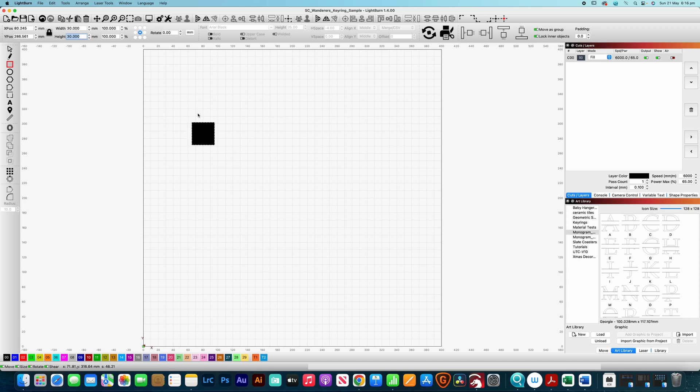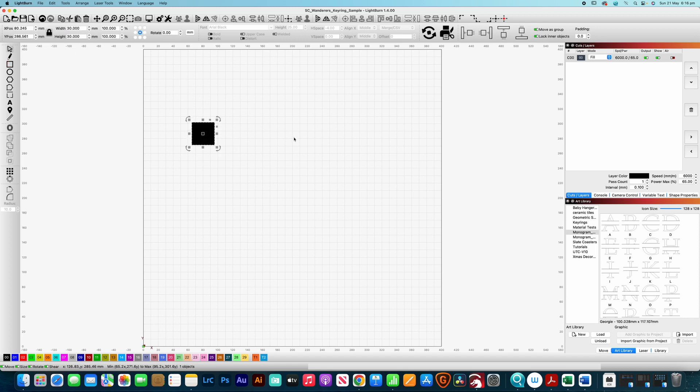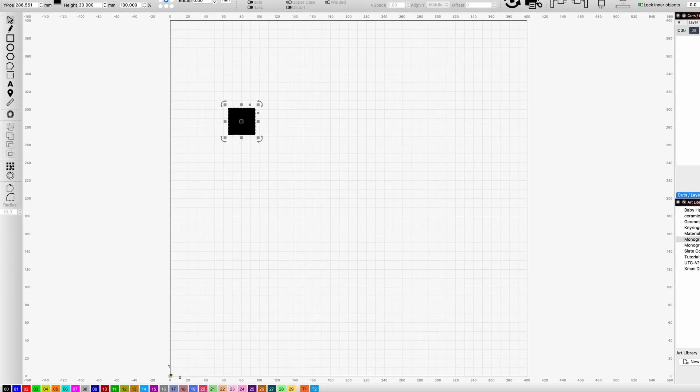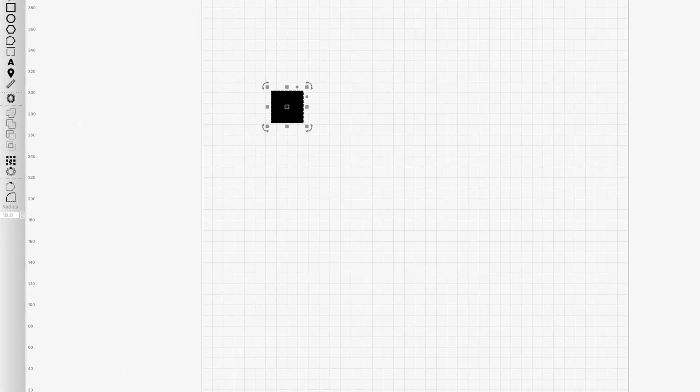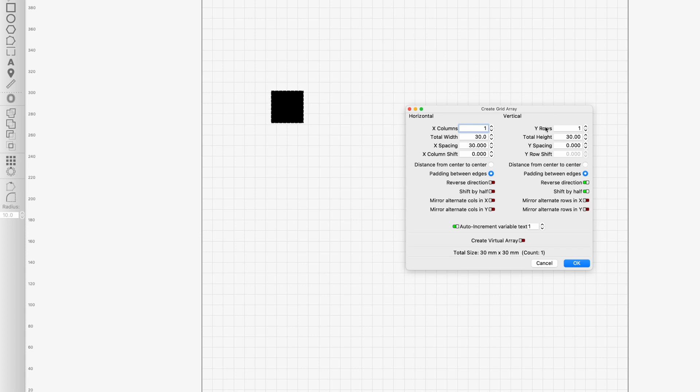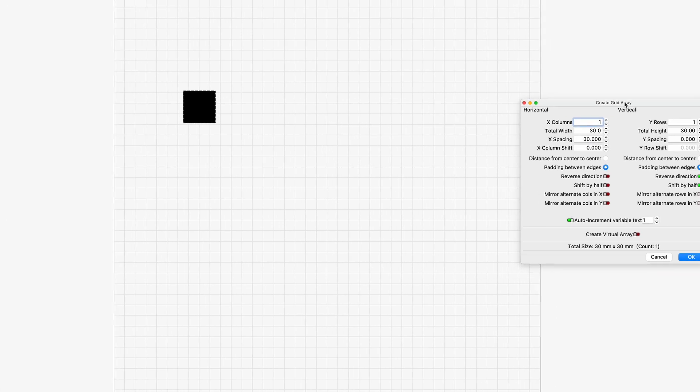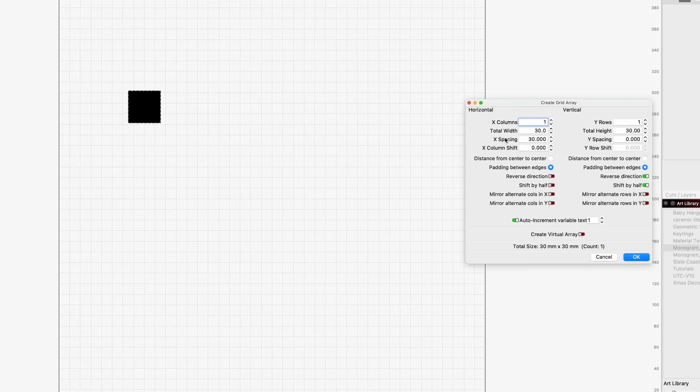So that's the basis of our, the starting point of our checkerboard and what we need to do is repeat this pattern across the rows and we need to do that on columns as well so it's an 8 by 8 design. So what we're going to do is we're going to use the grid array tool. Okay and what we're going to do is the main thing here is this spacing in the middle. So in this case we want that 30 millimeters which is the same size as the square that we've got.